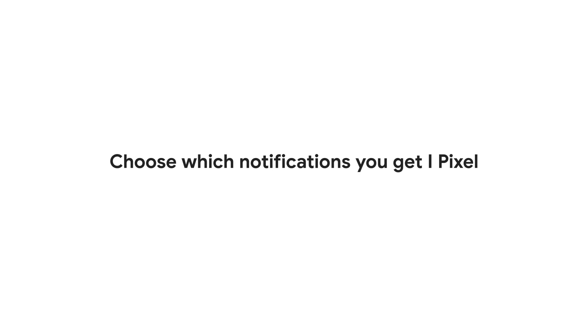In this video, we'll show you how to change your notification settings and choose which notifications you get on your Pixel phone, so you only get the alerts and messages that you want.